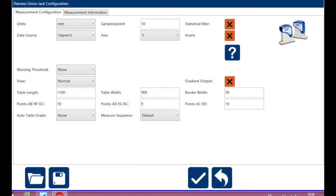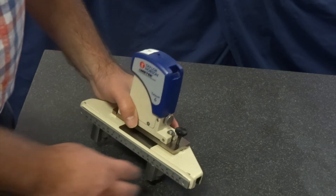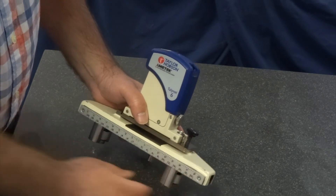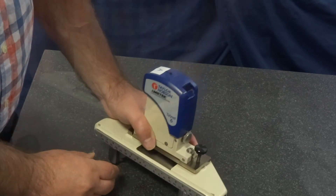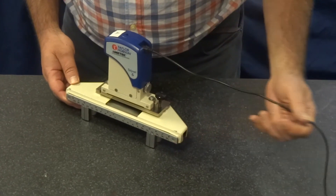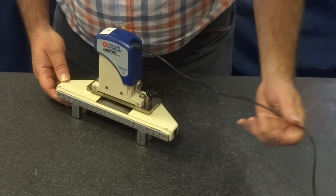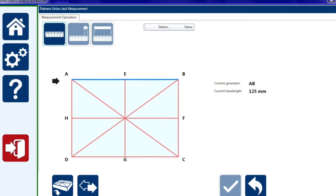The software prompts you through the measurement. First, measure the size of the table, then choose the number of points you want to take on each line. The software will tell you what base length to set the Tallywell to. This is how we set the base length using an adjustable base. The correct direction is the direction of the lead, like walking the dog. So make sure you move in the correct direction.